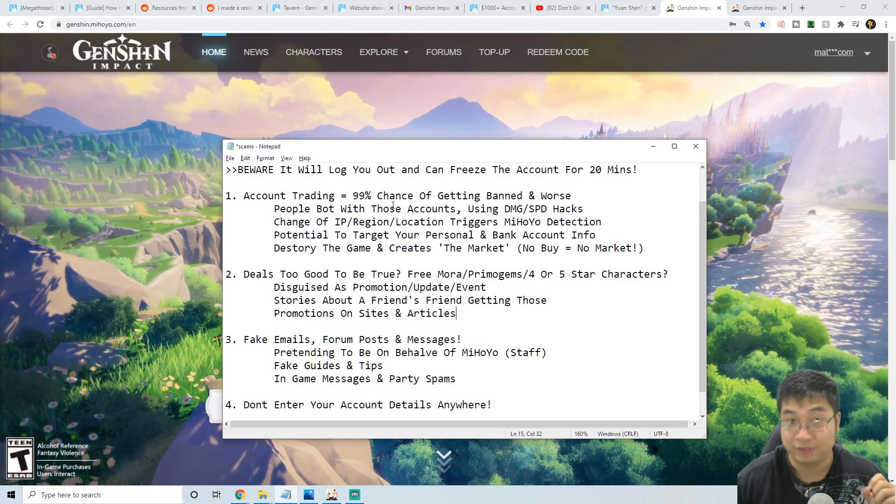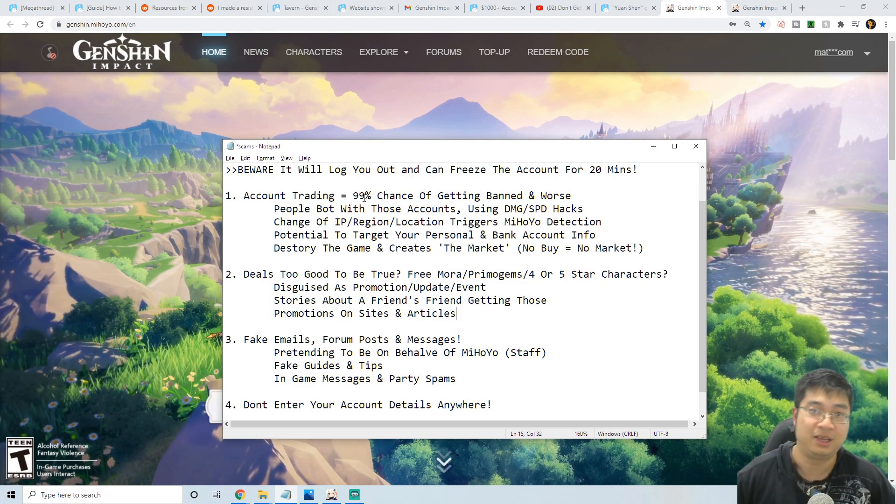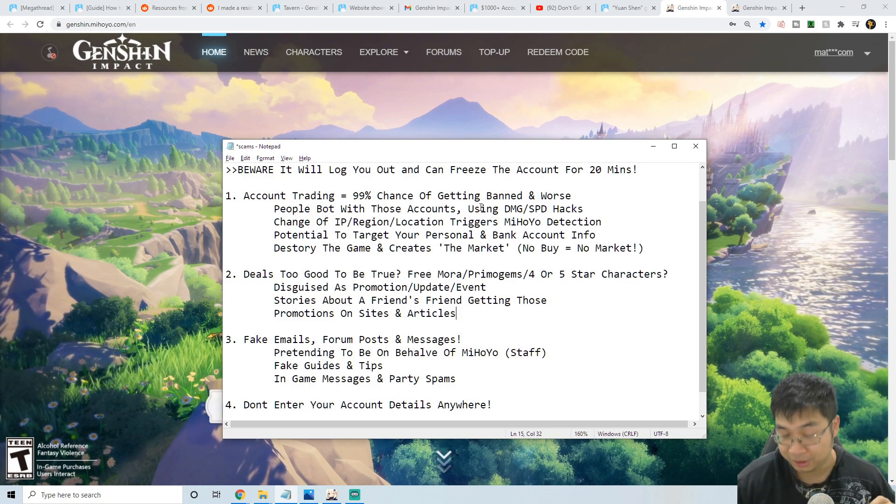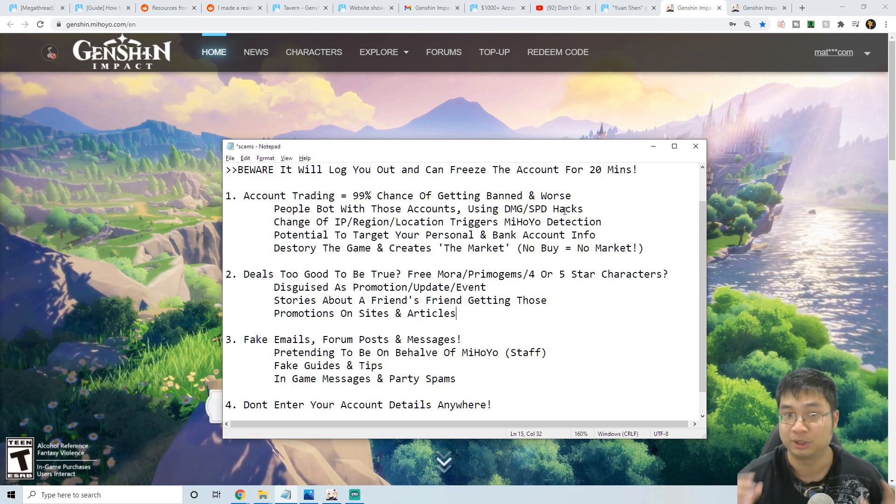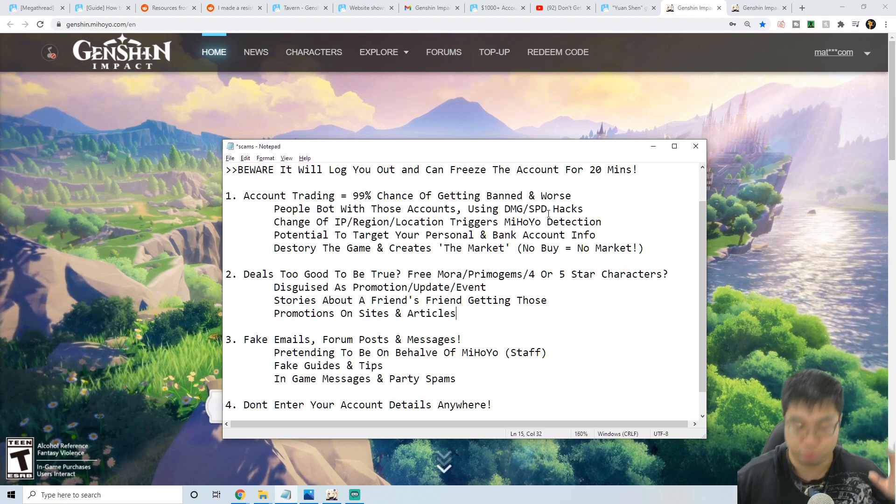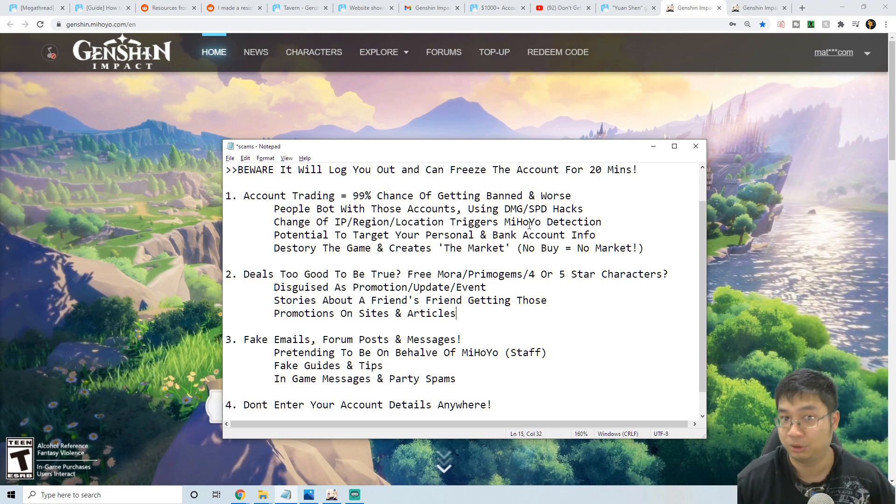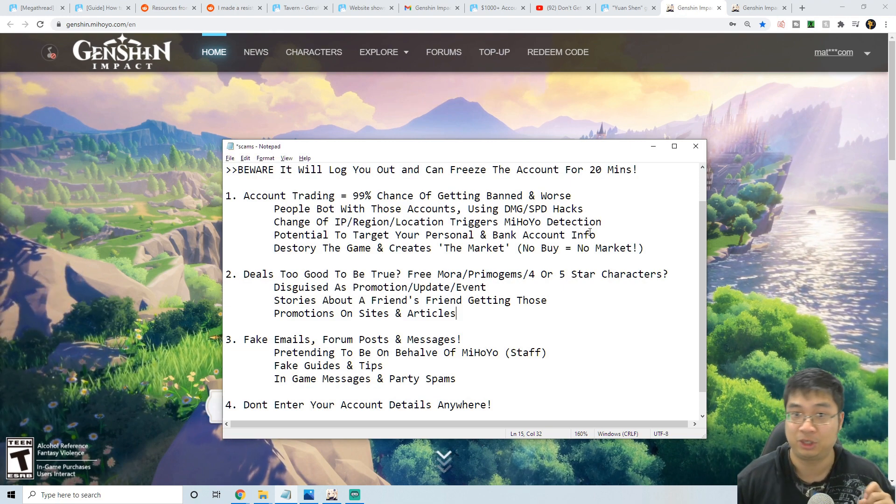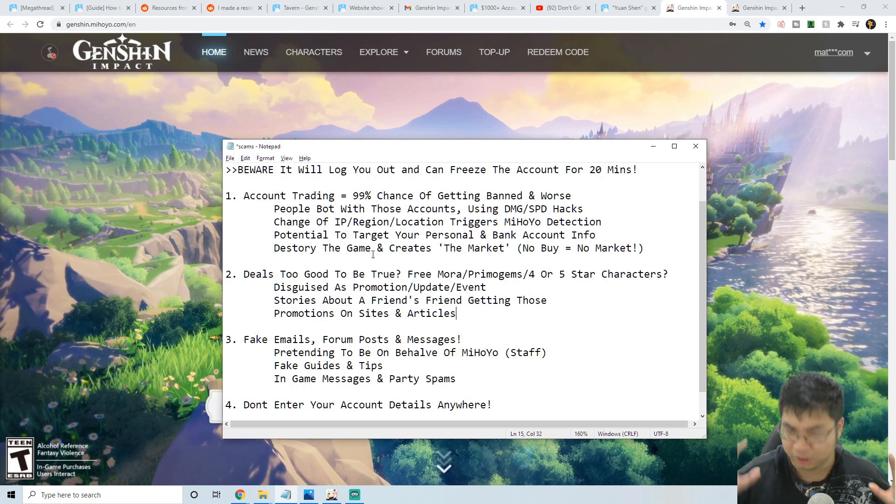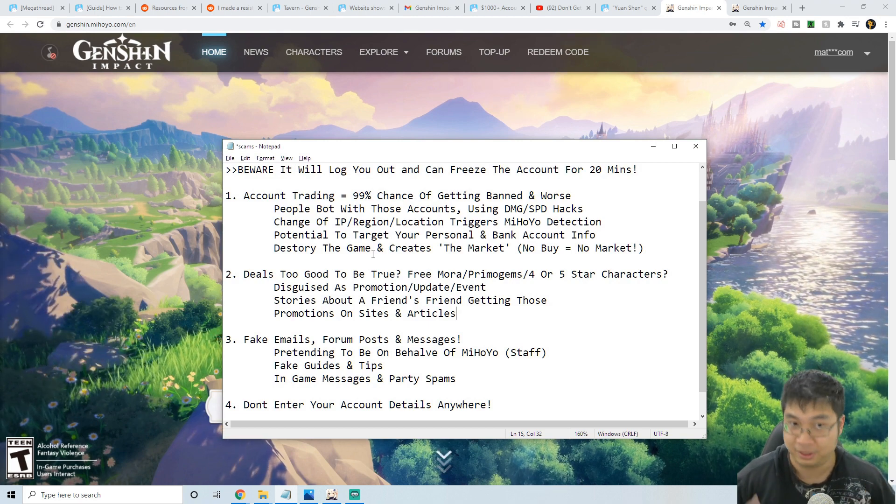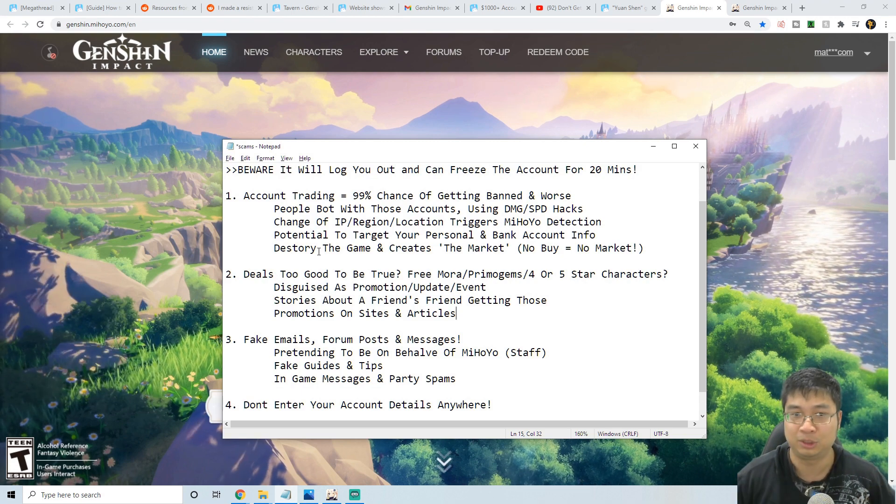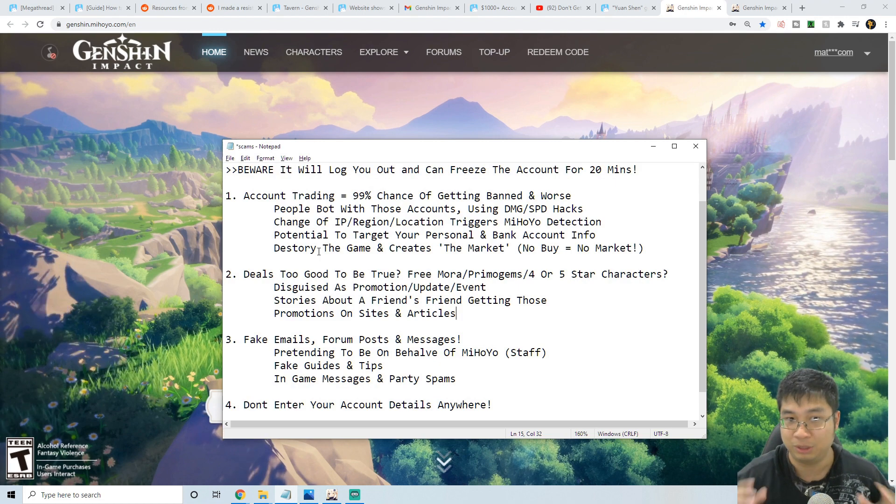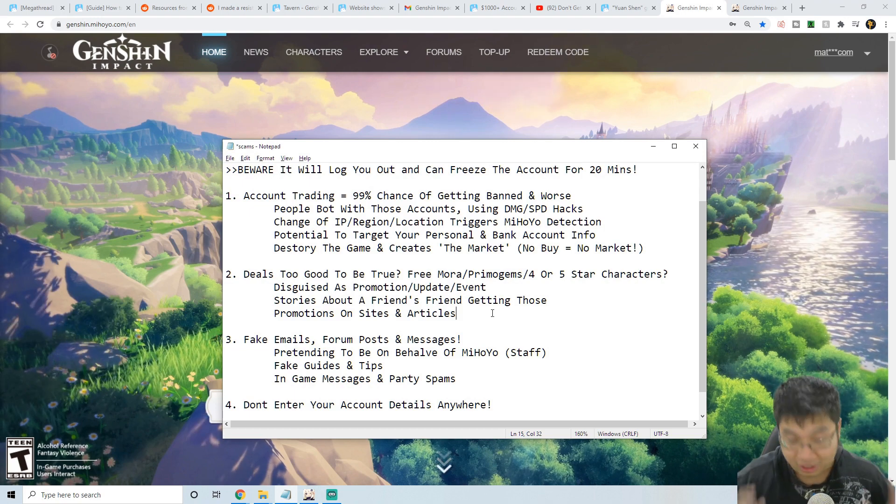Now coming back to our notes, it is very important that we understand trading accounts will lead to a very high chance of us getting banned. People who actually sell the accounts can be the botted account or the accounts being stolen by someone else, and those accounts can have damage and speed hacks which have abnormal data. Those accounts also change with IP address, region and locations which will trigger detection from the developers with miHoYo. The account sellers can potentially target your personal and bank information as well as you trade with them. And also, similar to the slogan if you guys have heard of it, if there is no buyer there is no market and they can't make their money. So the actual trading factor with the game is very important because the hackers are hacking accounts so they can trade with it. If we do not buy any accounts, they wouldn't have any incentive to do that way.